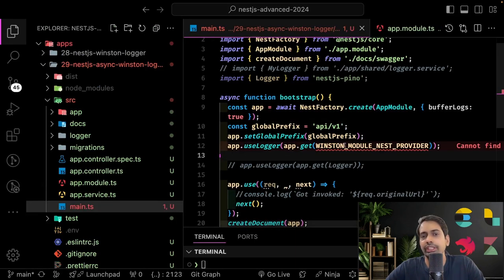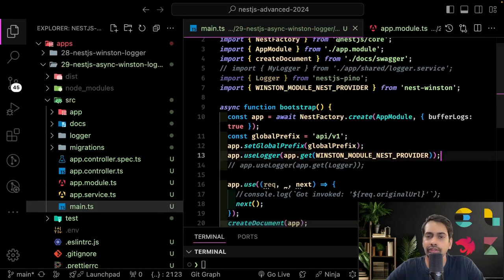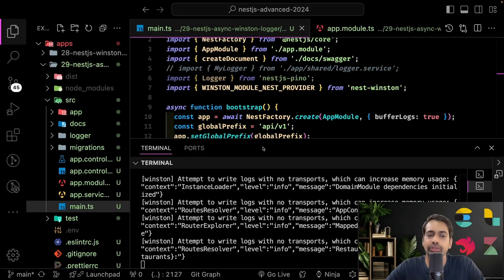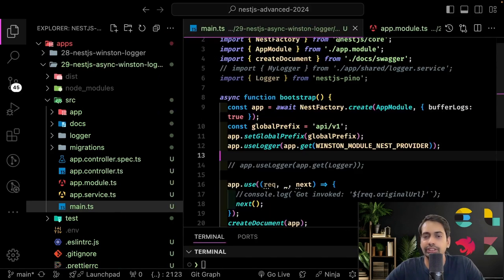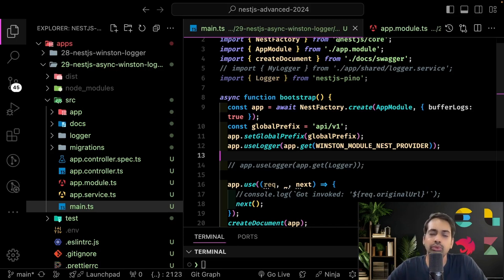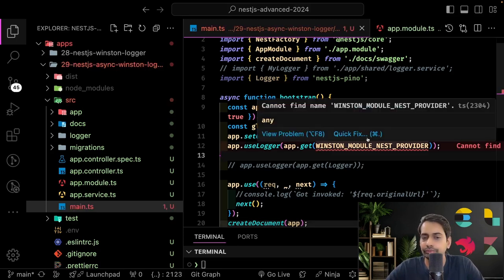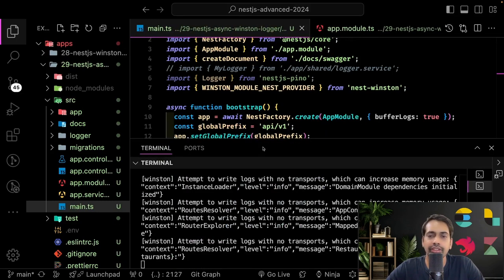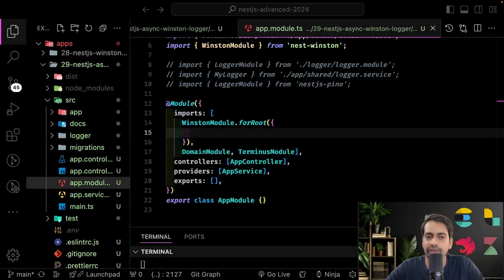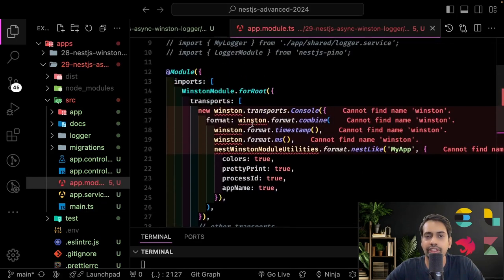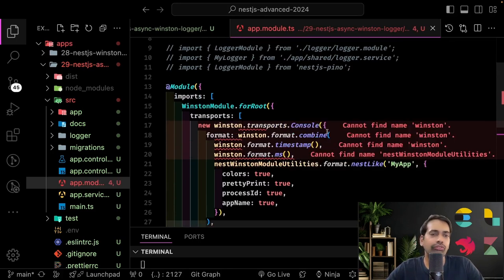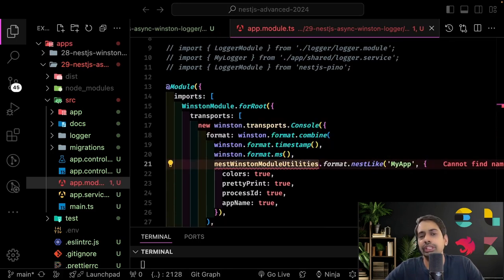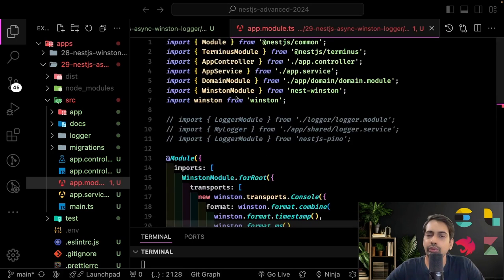In main.ts you just need to say app dot use logger to override the default logger. You call app dot get with winston module nest provider. There is no rocket science here - it's all in the documentation. This is how you override the logging, and you can see I need to fix the logging. All different transport modes - file, console, or other transport modes - are supported.